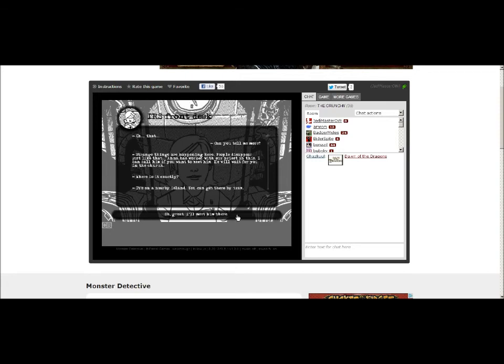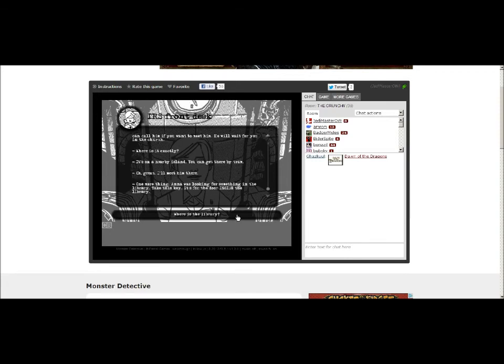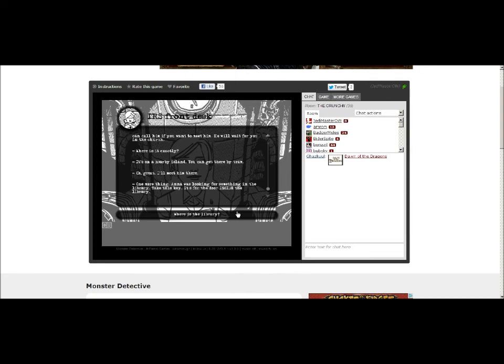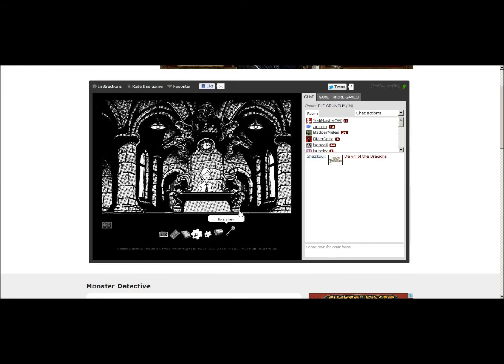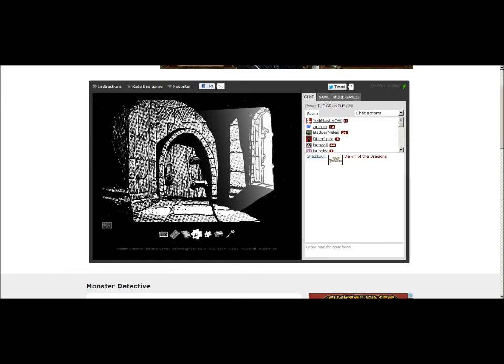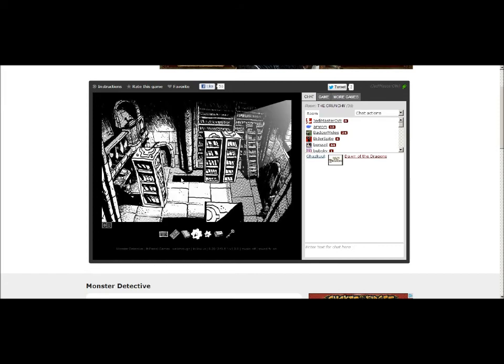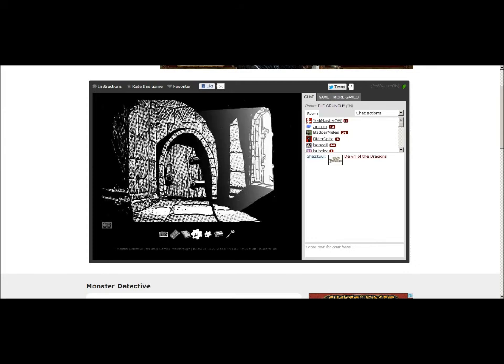One more thing, Anna. Oh. Psst. Anna was looking for something in the library. Take this key. It's for the door inside the- Oh, wait. That's her. Oh, you know what I was reading. Where's the library? It's through the door to the right. Okay. Now I can go to the right. Thank you. You want me to pooping it up? Oh, well. I just heard my timer go off. So it's time for me to leave.